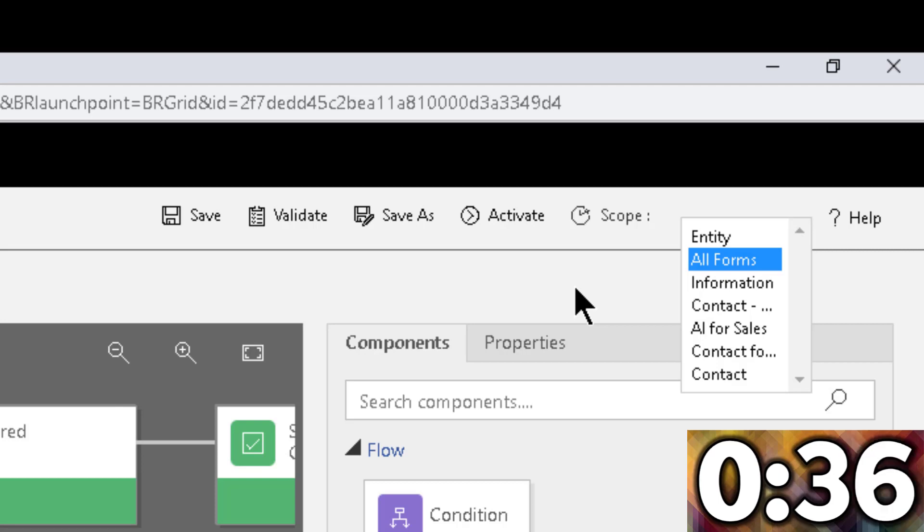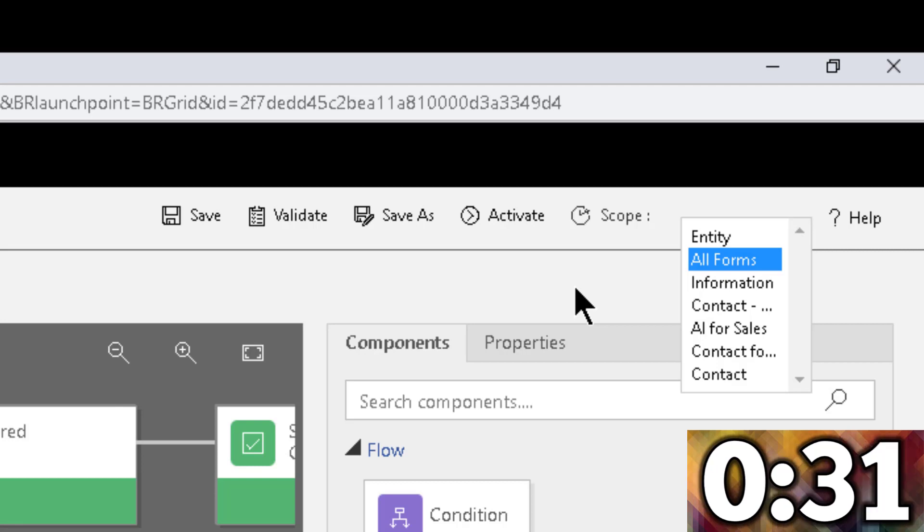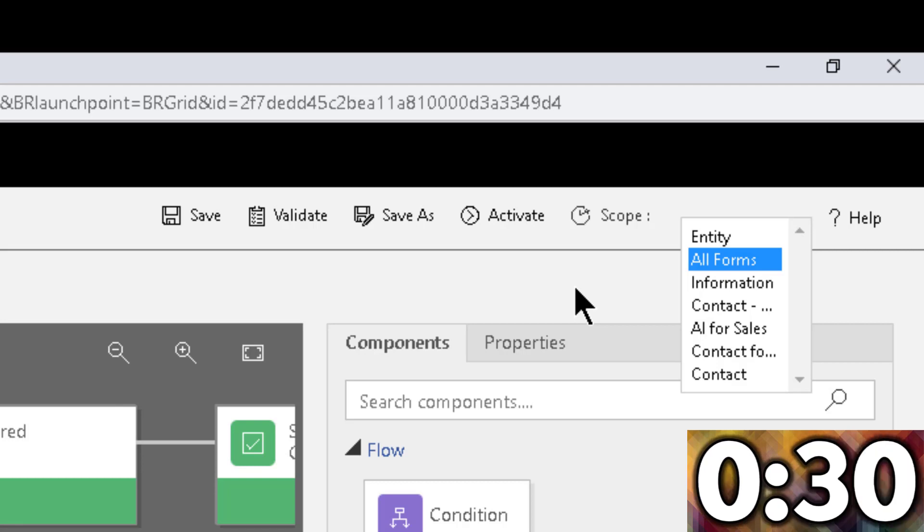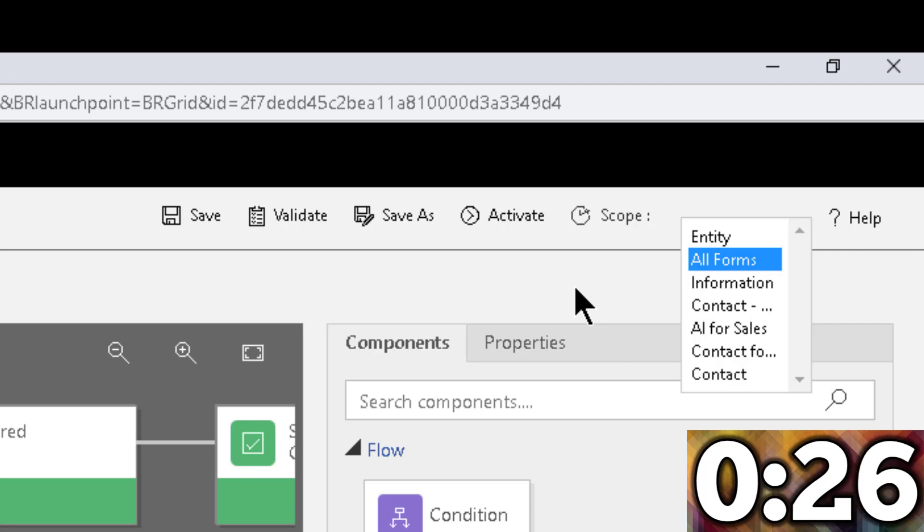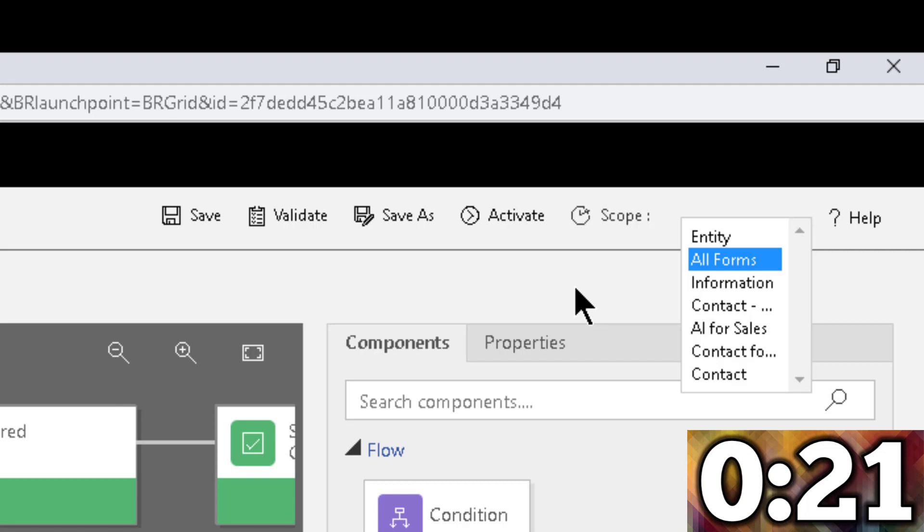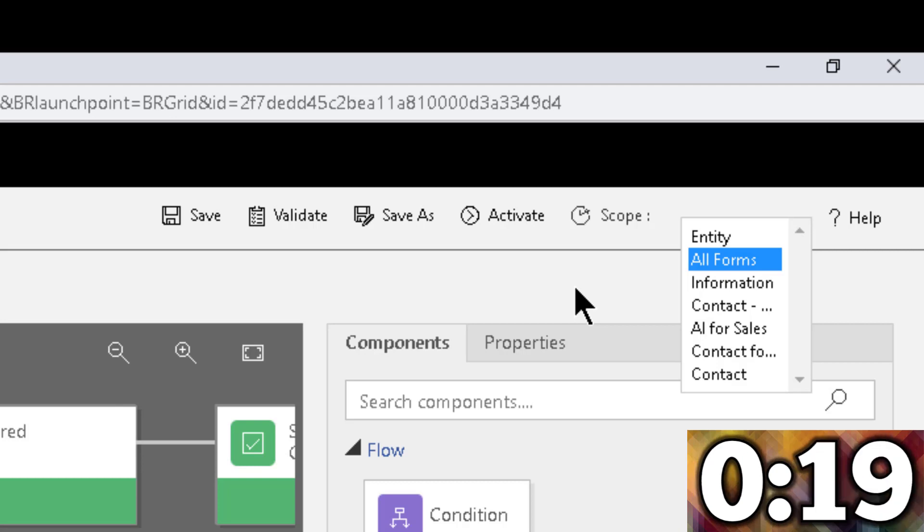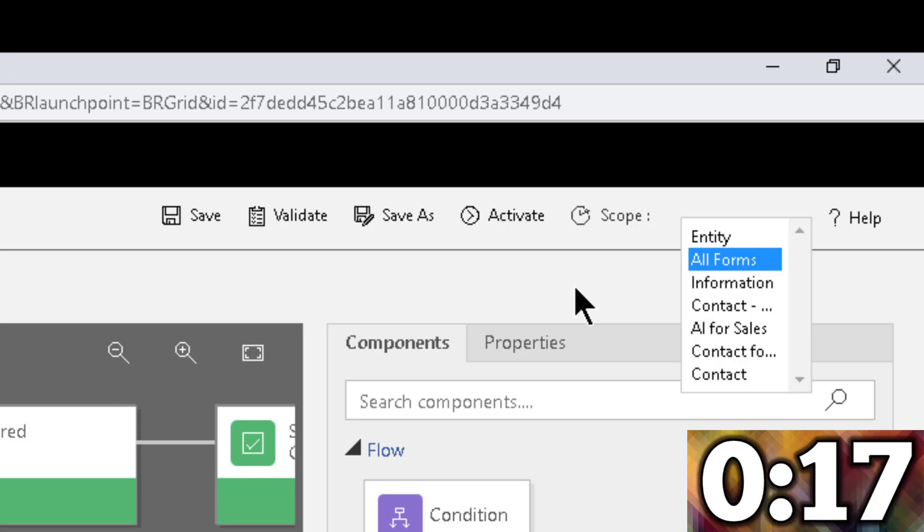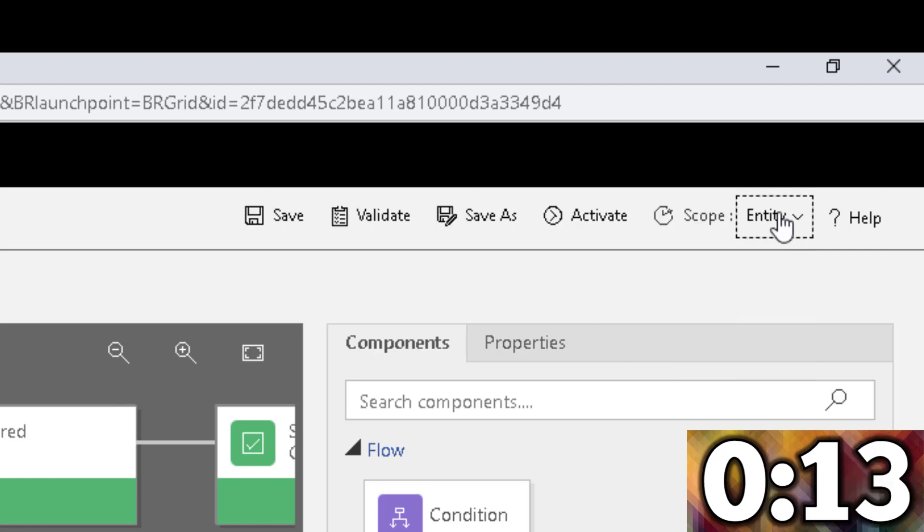So one of the solutions, if you need to run a business rule behind the scenes, meaning not having that requirement of having the fields present on the form, and that happens a lot with business rules that are doing calculations, for example, they just run behind the scenes, typically in fields behind the scenes, and you don't really need to have them on the form, then one of the solutions is to switch it to entity.